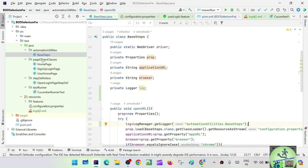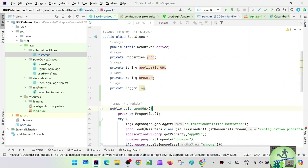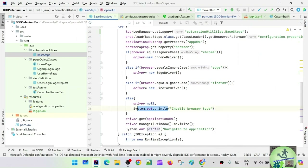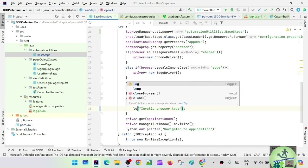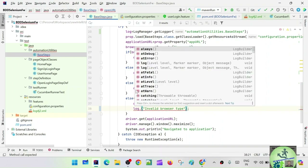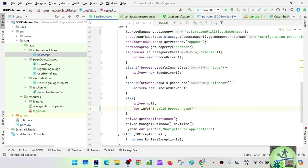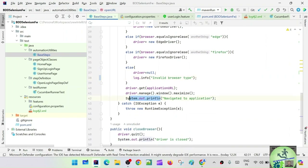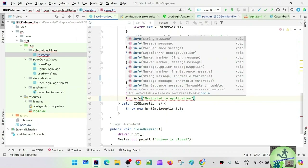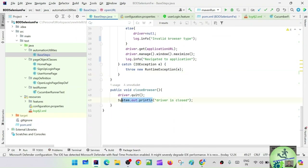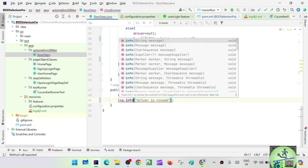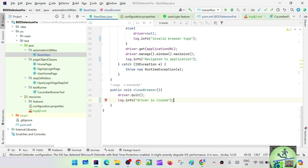Another way is to get the class name dynamically — we'll see that when we go to other classes. For now, let's update all the System.out.println statements with log.info. So this one should be updated to log.info, here also log.info, and here also log.info — driver is closed. Base steps is done.